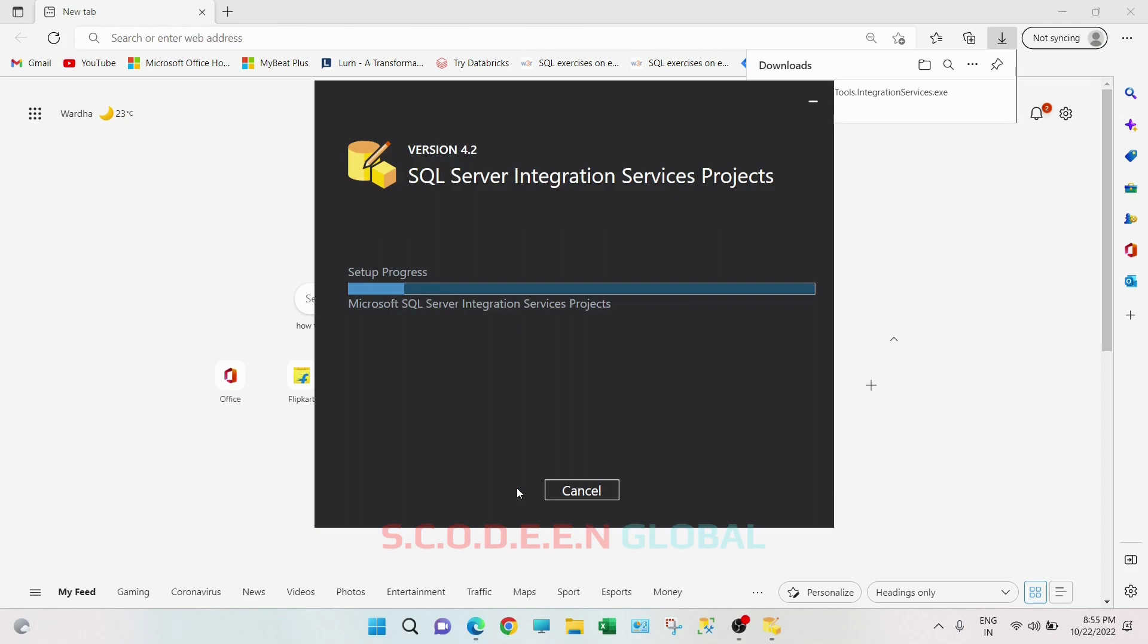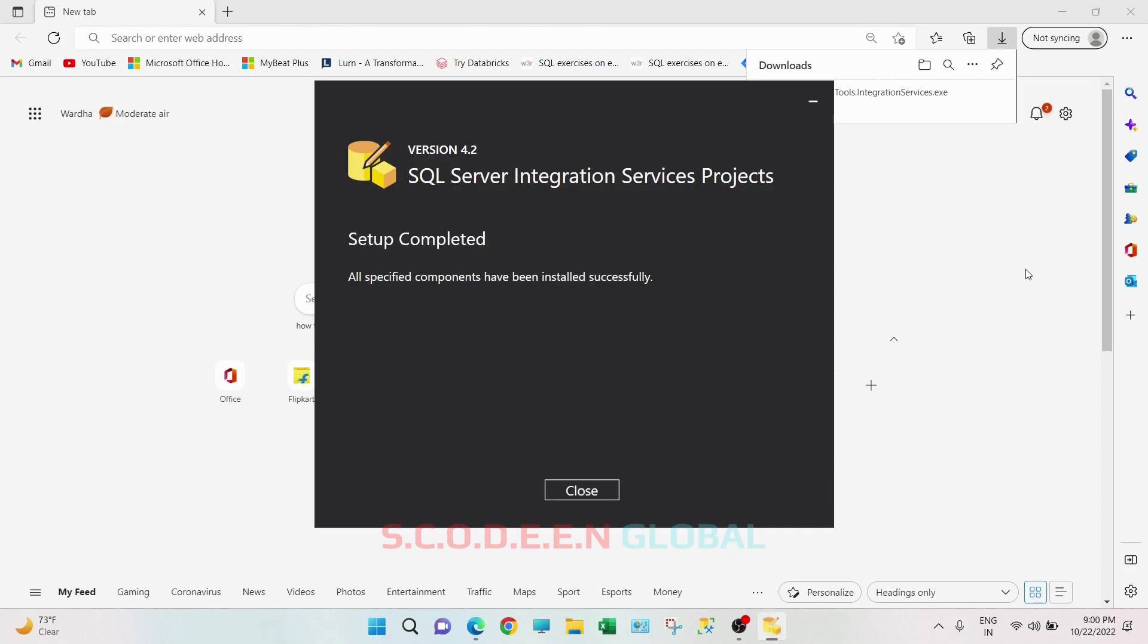I will be back once the installation is completed. So this setup is completed. Now click on close.